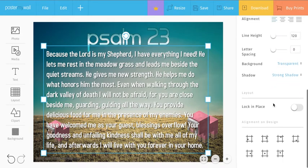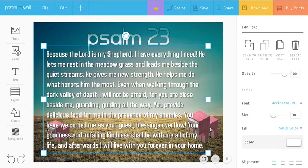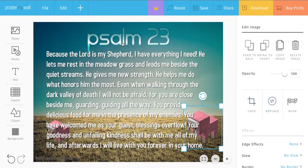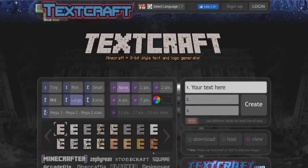So that's how you add an image, remove the color, and push it to the back so that you can customize how your poster looks. Now I want to replace this heading with a Minecraft font heading. The site we're using to do this is called textcraft.net — not .com, .net. Textcraft.net.